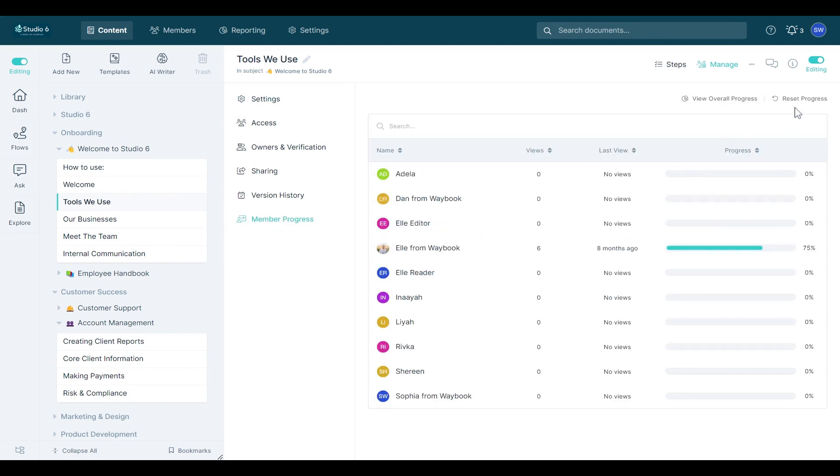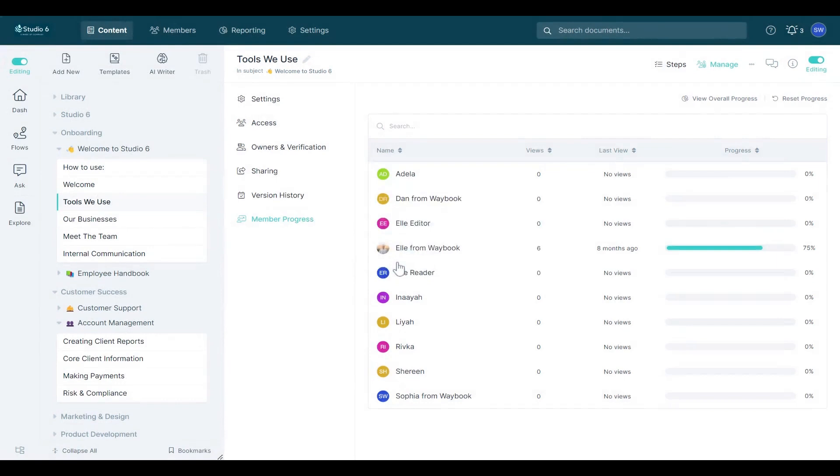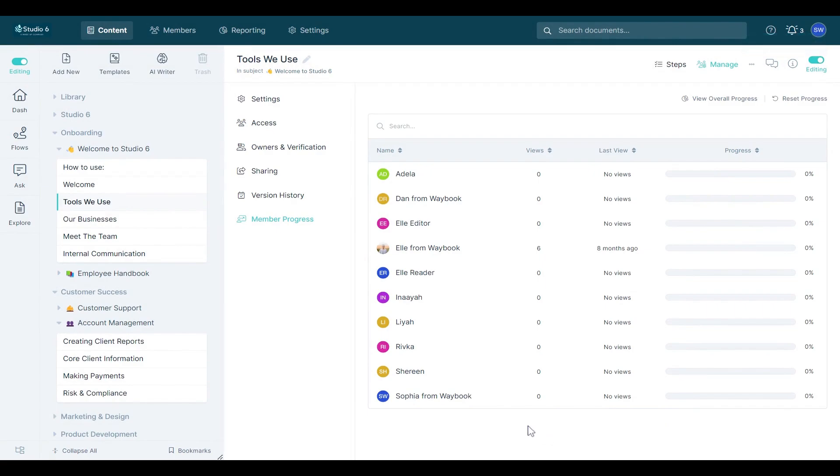Voila! Everyone's back to square one, ensuring they check out the newest updates. Using Reset Progress is the ideal move whenever there are tweaks or major overhauls to your SOPs. Think of it as a fresh start with the most recent knowledge.